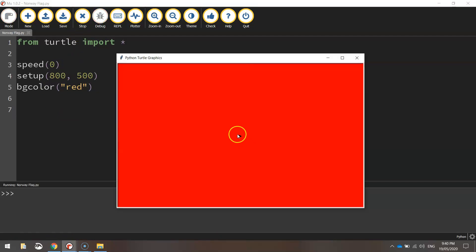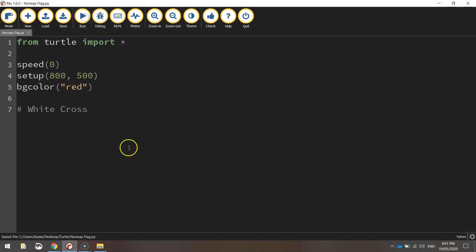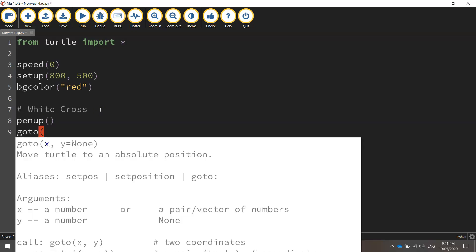Our little black symbol in the middle there is actually our turtle that's drawing everything for us. So his current position is the coordinates zero, zero, right in the center of the page. So what we want to do is actually move that turtle into its starting position. And that's for the white cross. So I'm going to put a comment here that says white cross. I'm going to start with a thicker white cross.